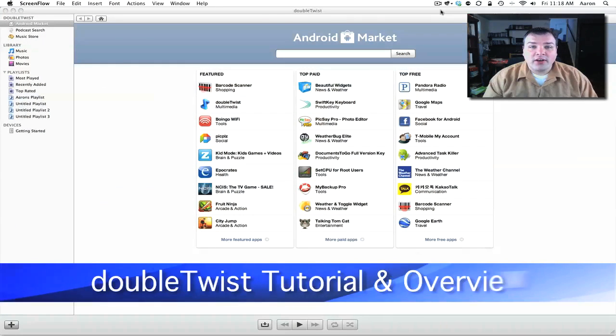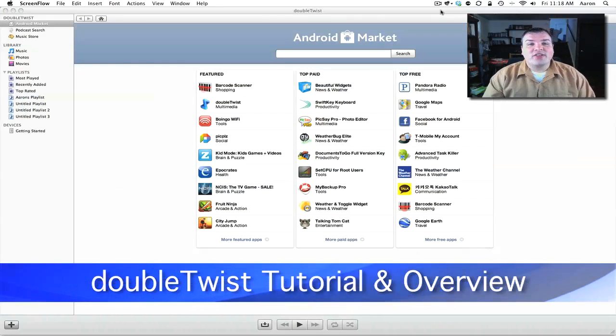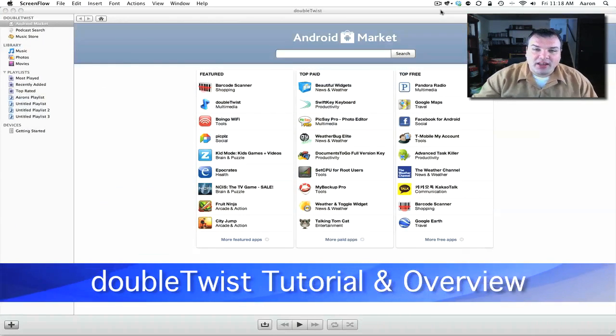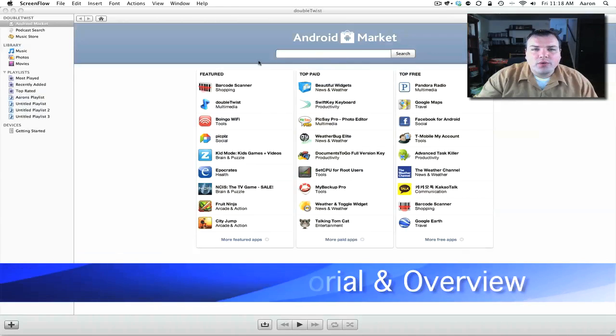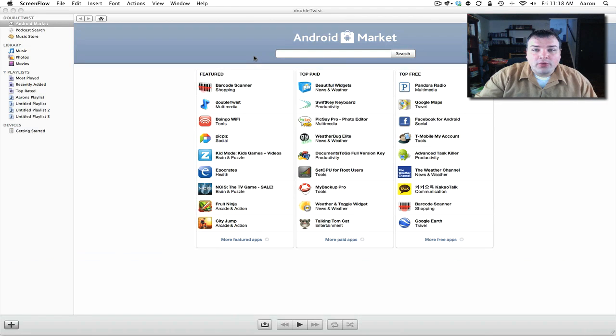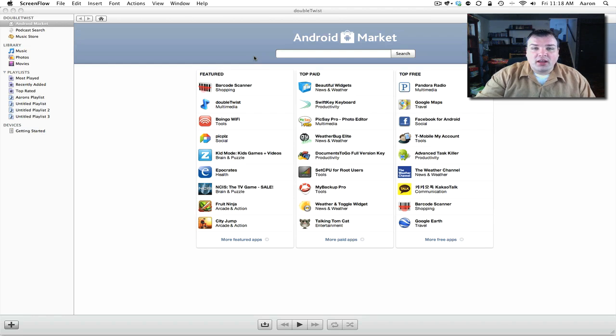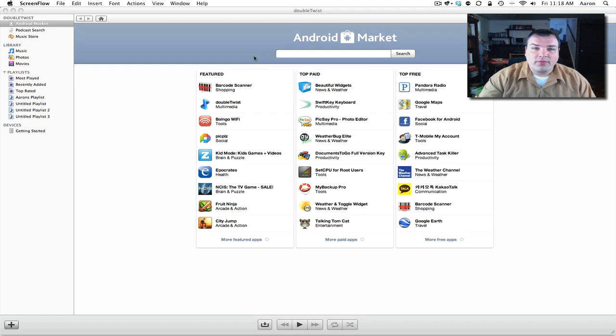Hi everyone, this is Aaron and today we're going to take a look at DoubleTwist. DoubleTwist is an application that is mainly used for your Android phone but can be used with Palm Pre and many other devices to help you sync your music and manage your media between your computer and your Android phone.